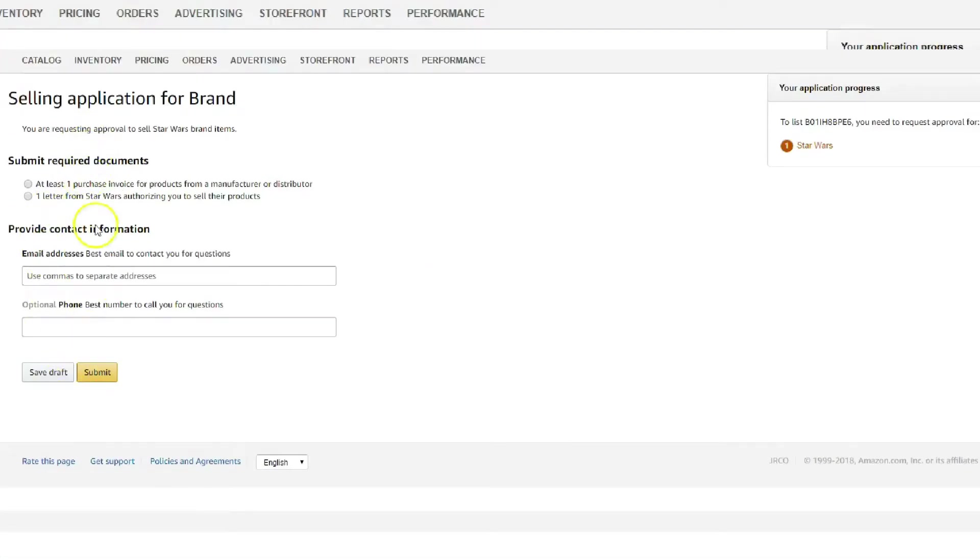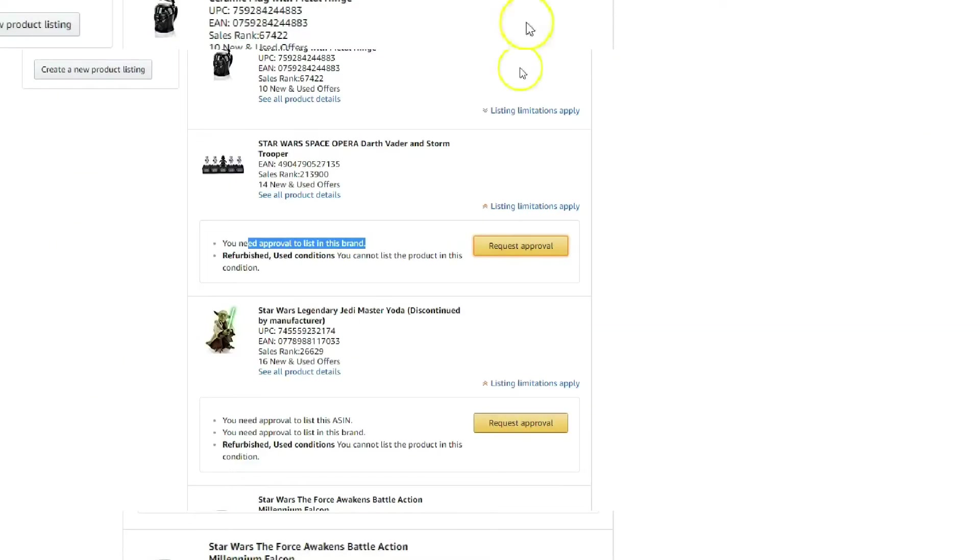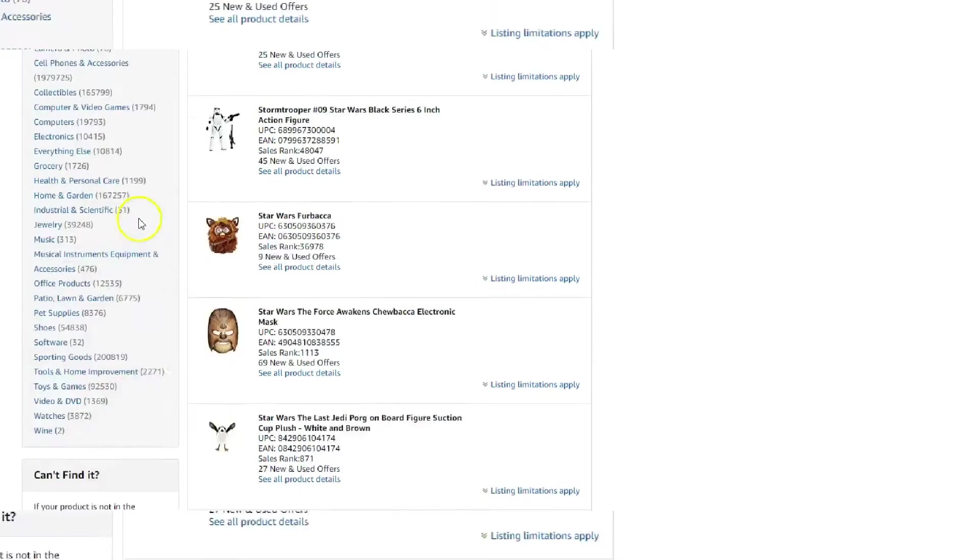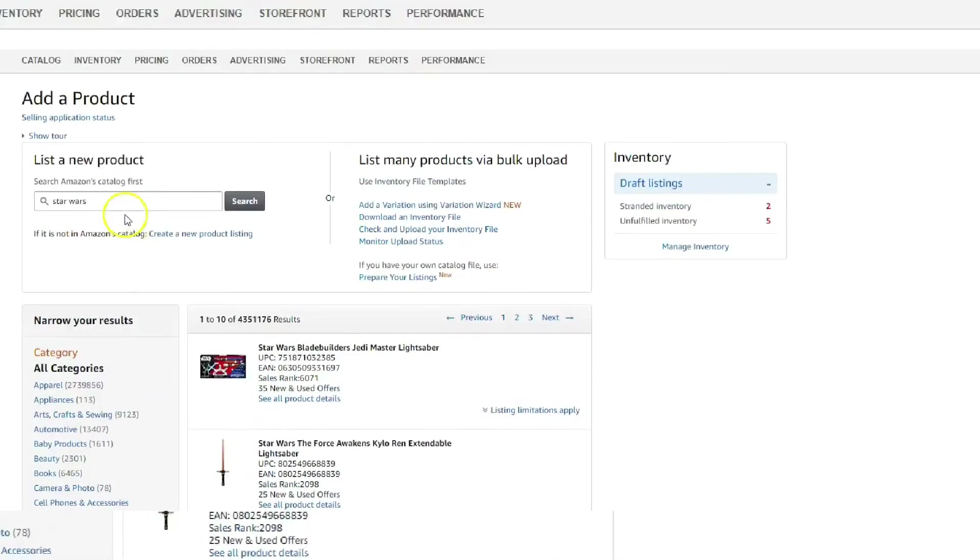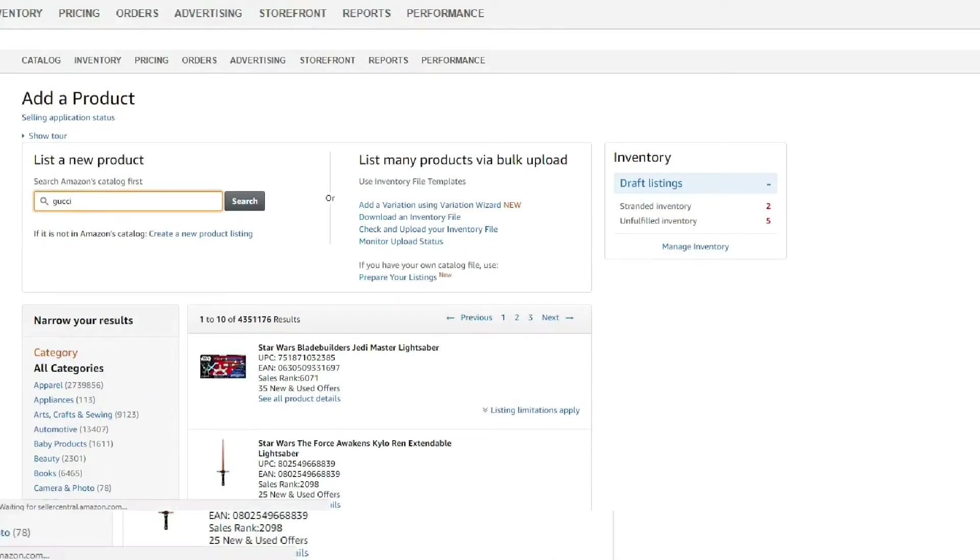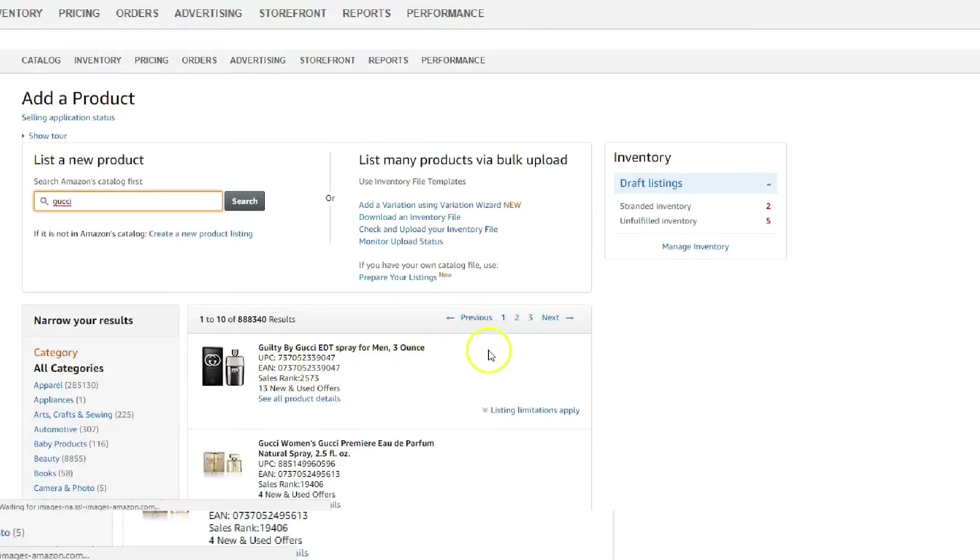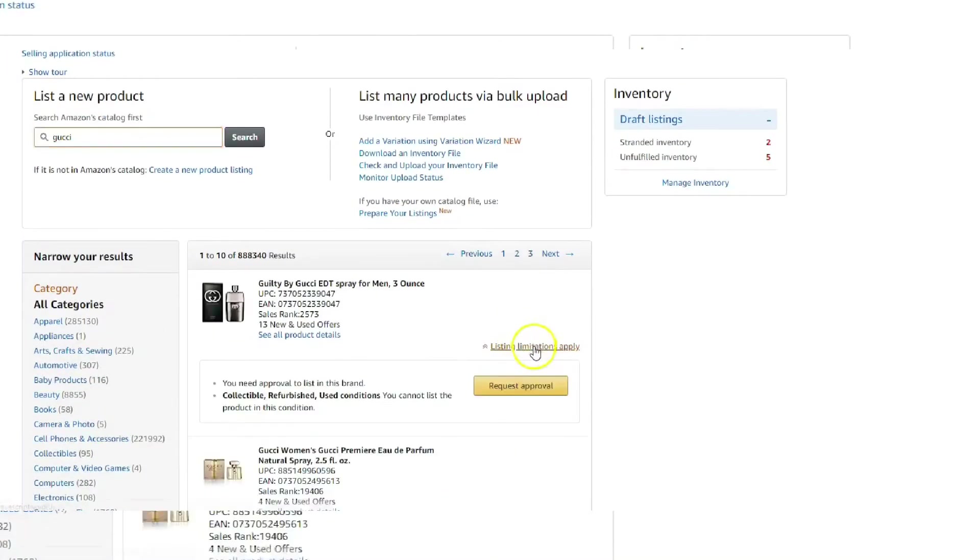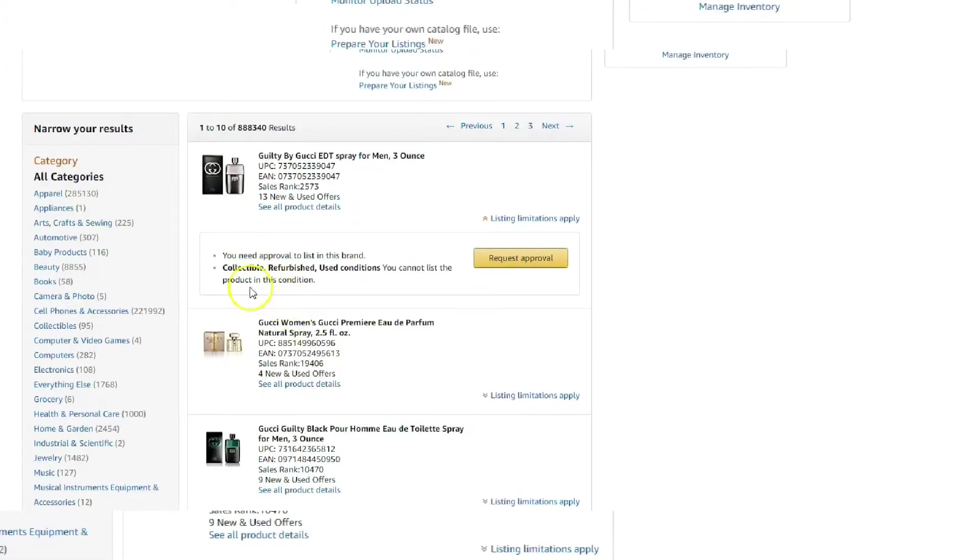And it's a no-go. So if you did have like the invoices and the letter and all that stuff, go ahead and submit that here and maybe you'll get approved for it. But I don't, so we'll go and move on to the next one. I'm just trying random brands here. I mean whatever you can think of just put them in. This one's Gucci, let's try it out.